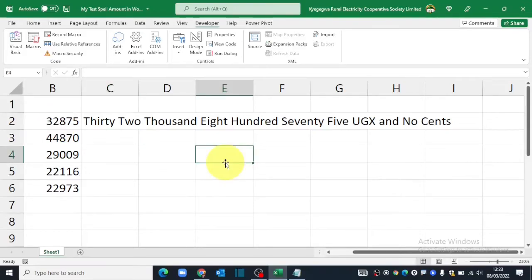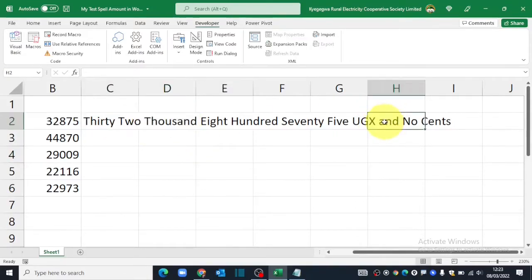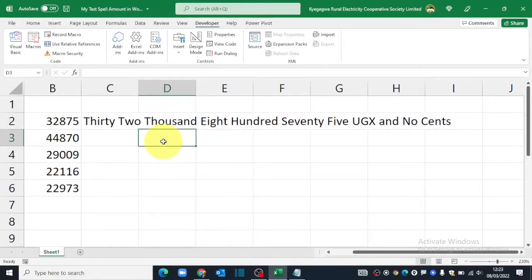Because in my country, cents were abandoned since 2013, I need to get rid of this last part that says and no cents so that it can only read 32,875 Uganda shillings. So how do you do that?